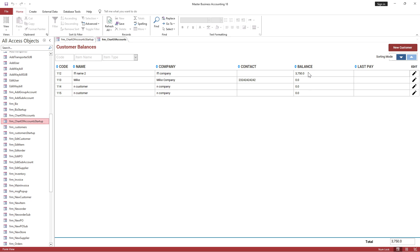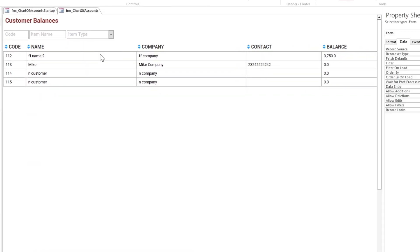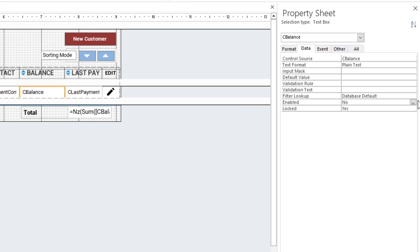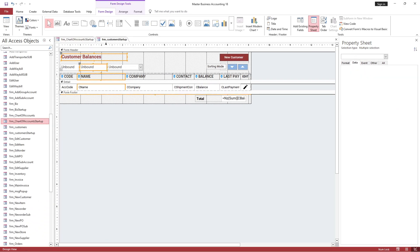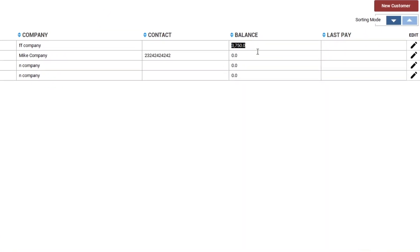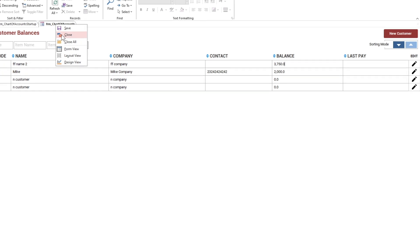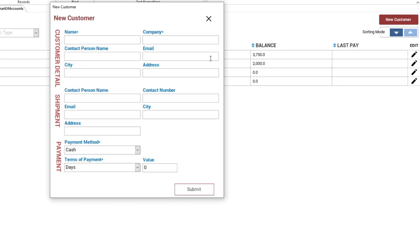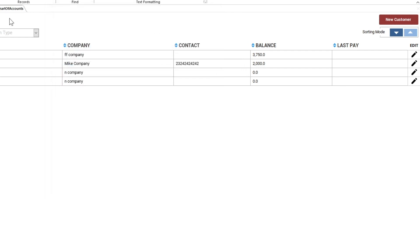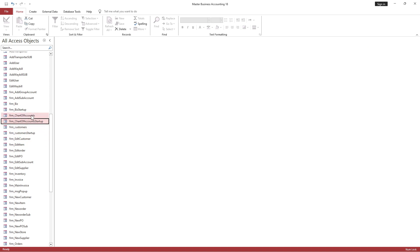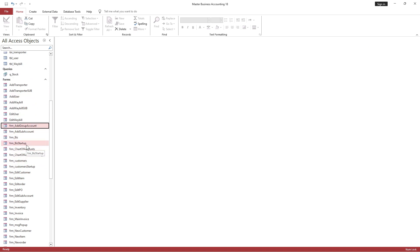As you know, we copied the form, so after adding the customers, the balance amount should be edited directly from the main form. New and edit customer forms will work. It's time to integrate the form into the main business management startup forms tab and arrange it.